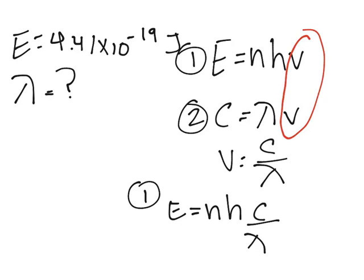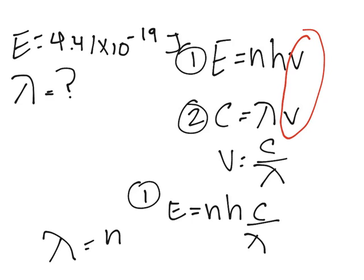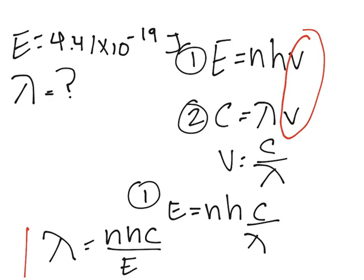Now you solve for wavelength. Wavelength equals n times h times C over E. That is the equation we're going to use. Let me erase all of this because we don't need it anymore.